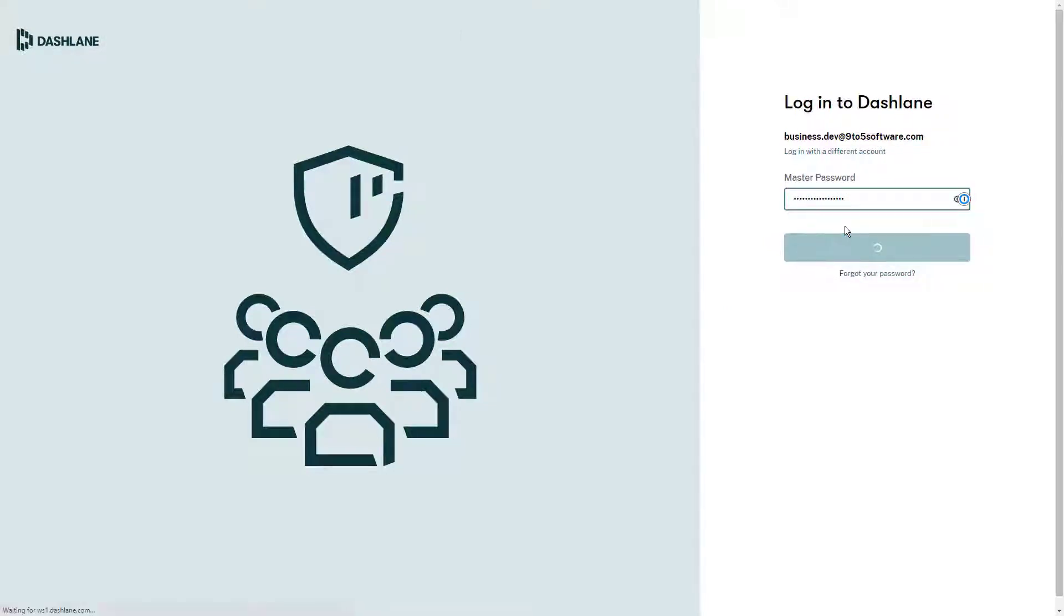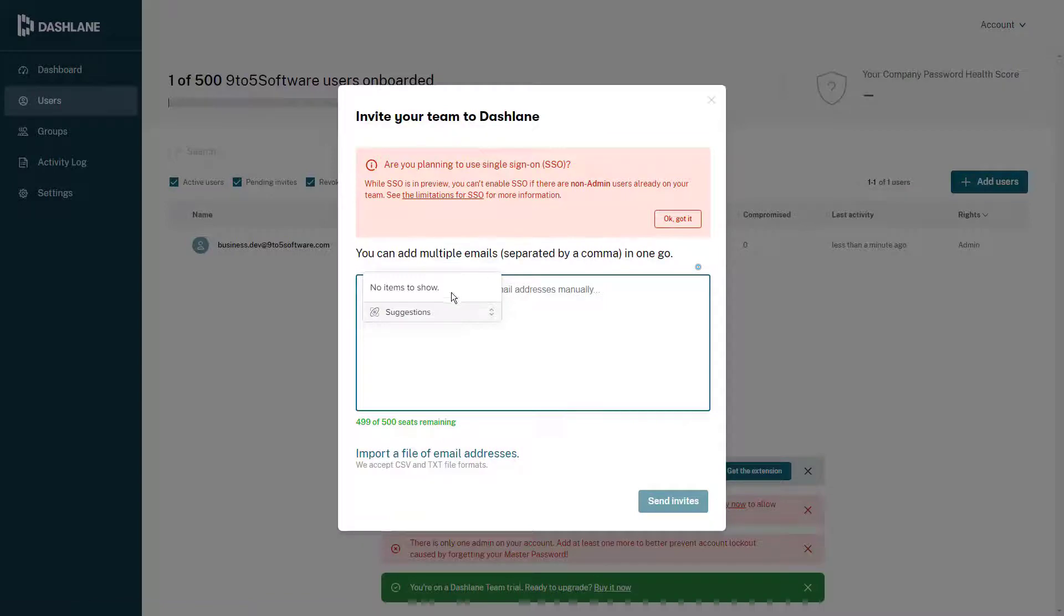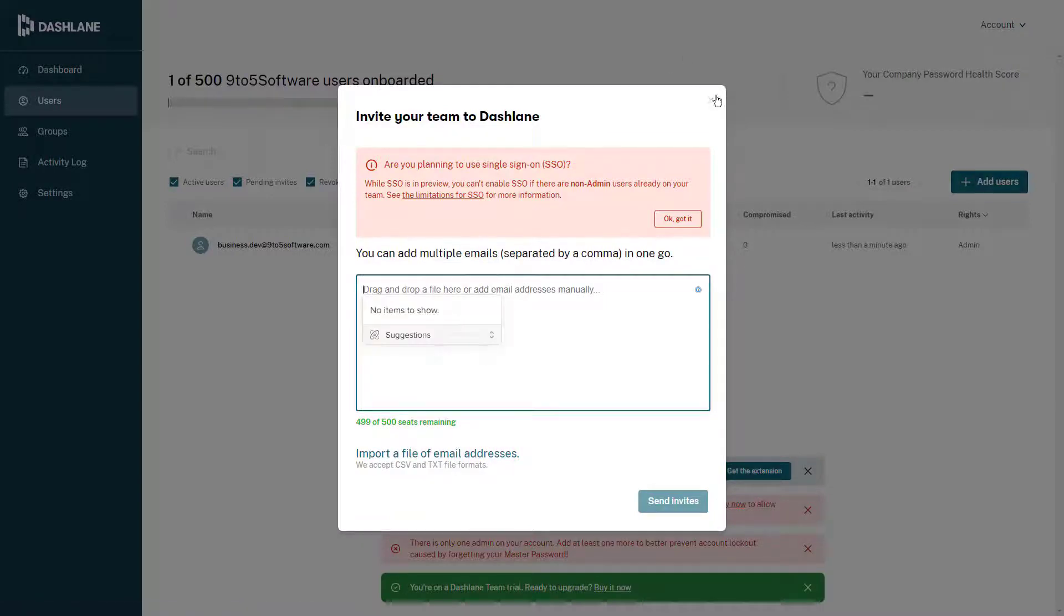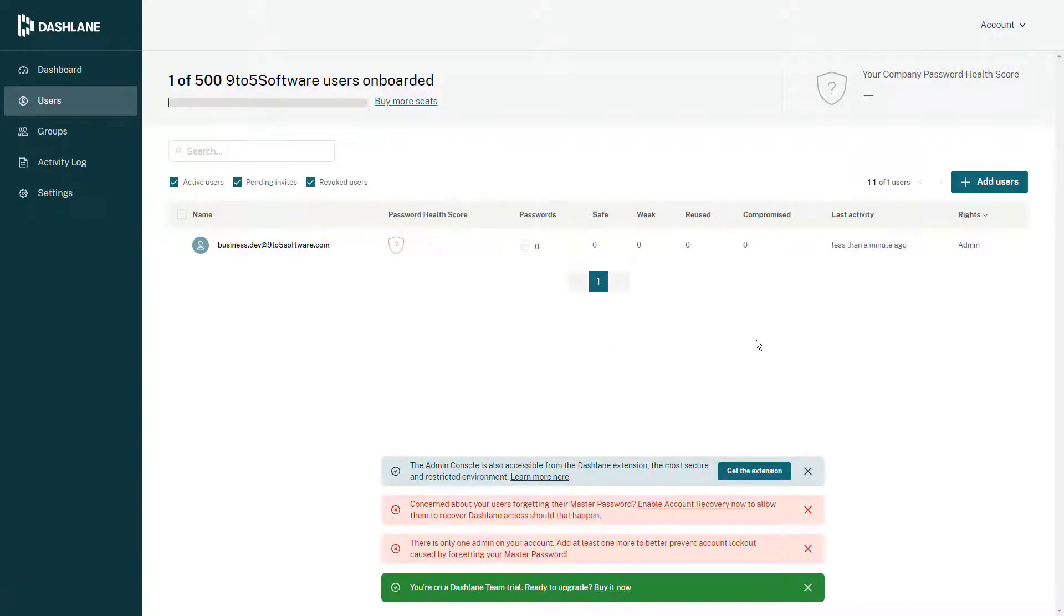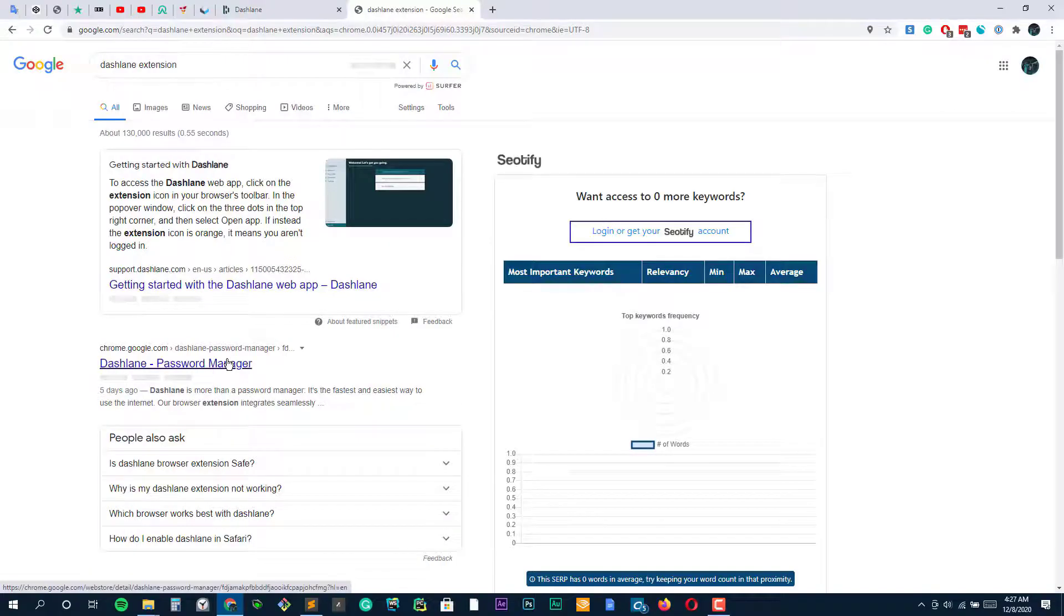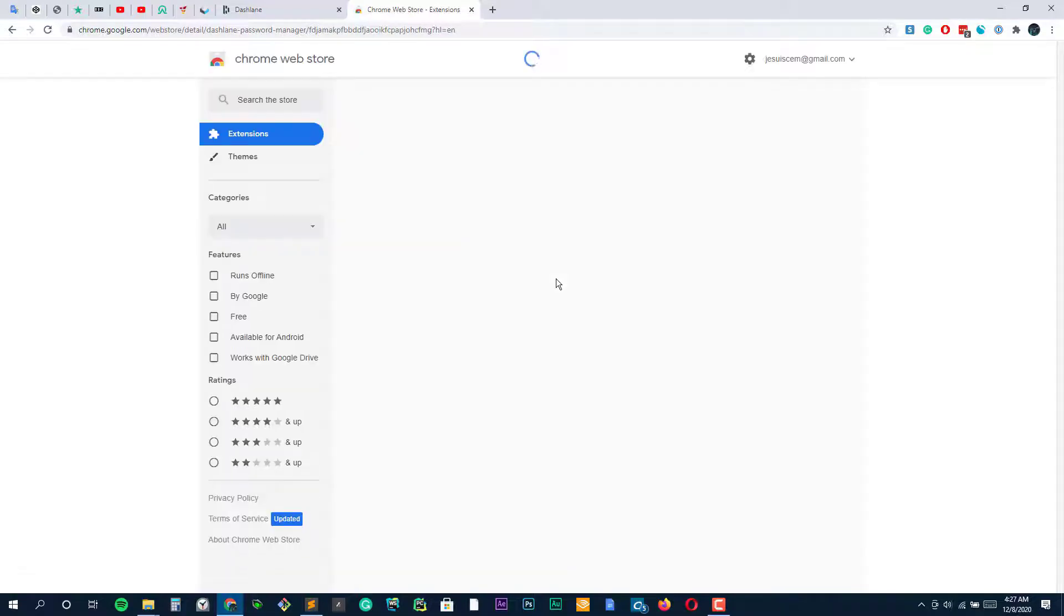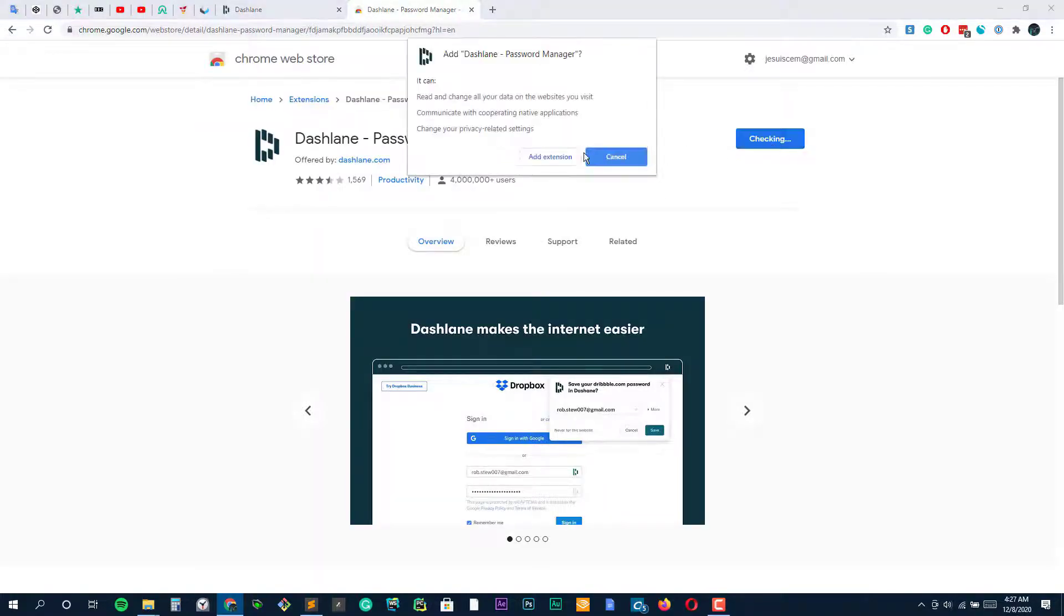Dashlane also scans the dark web to see if your email or accounts have been attacked ever. The $9.99 per month tier adds a credit monitoring service, identity restoration support, and $1 million in identity theft insurance. That's pretty hardcore.